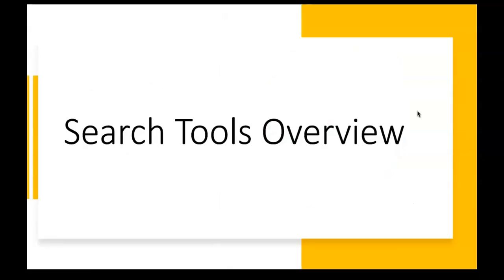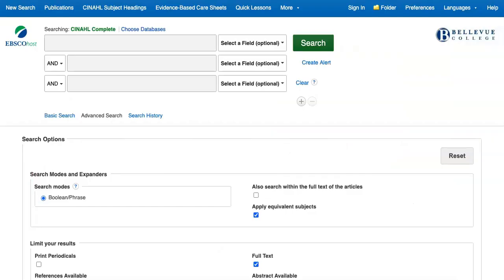Right now, we're looking at the CINAHL Complete Advanced Search page. This is the page you'll reach when you click on the CINAHL Complete link on the library's database list. In any search, you'll want to pay attention to the following features.